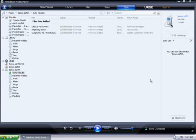As you can see, the files have been synchronized to my device, and this is how you add music files to your Sansa MP3 player using Windows Media Player 11.